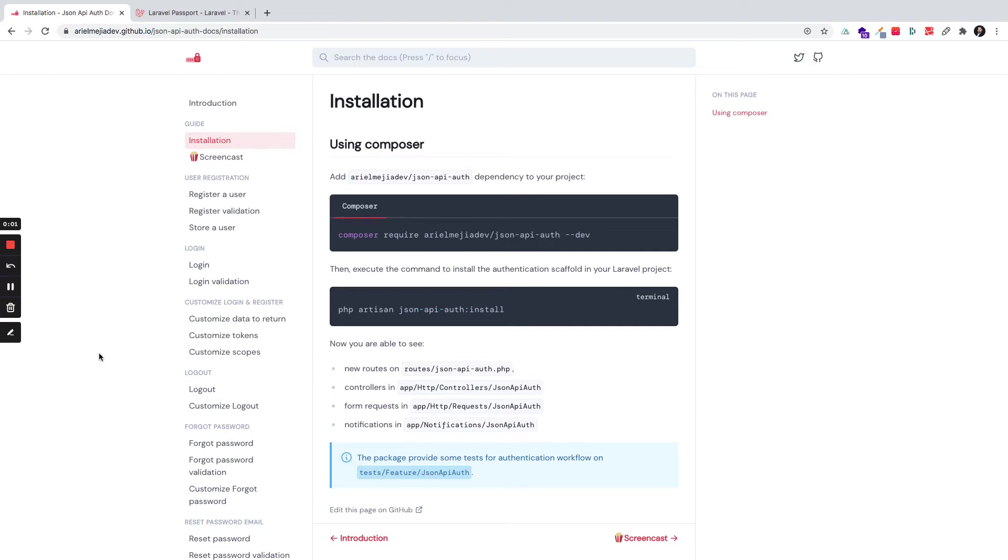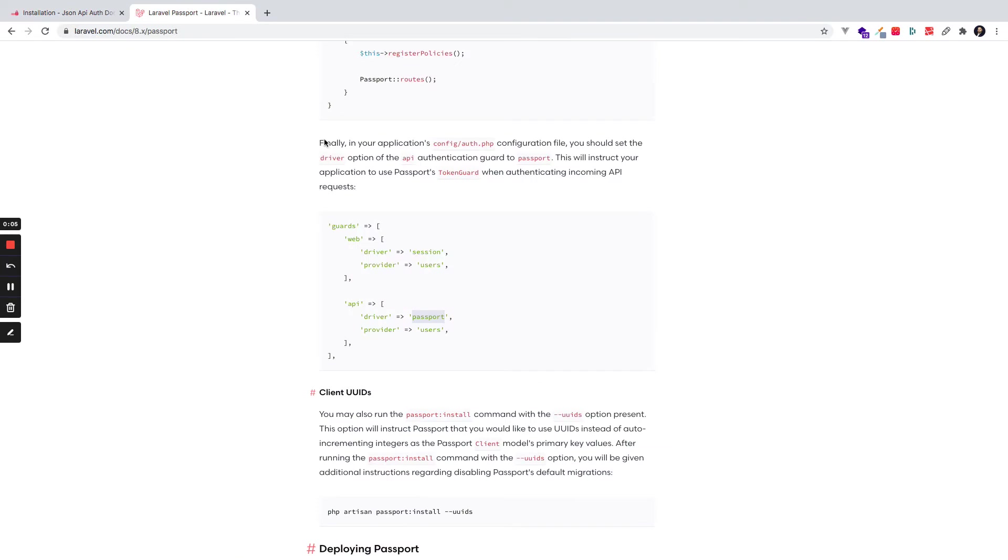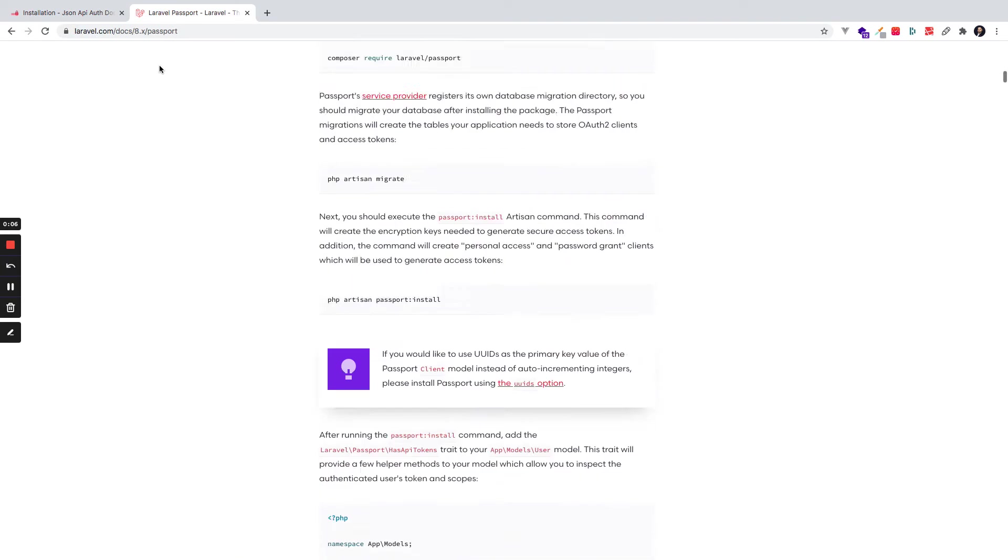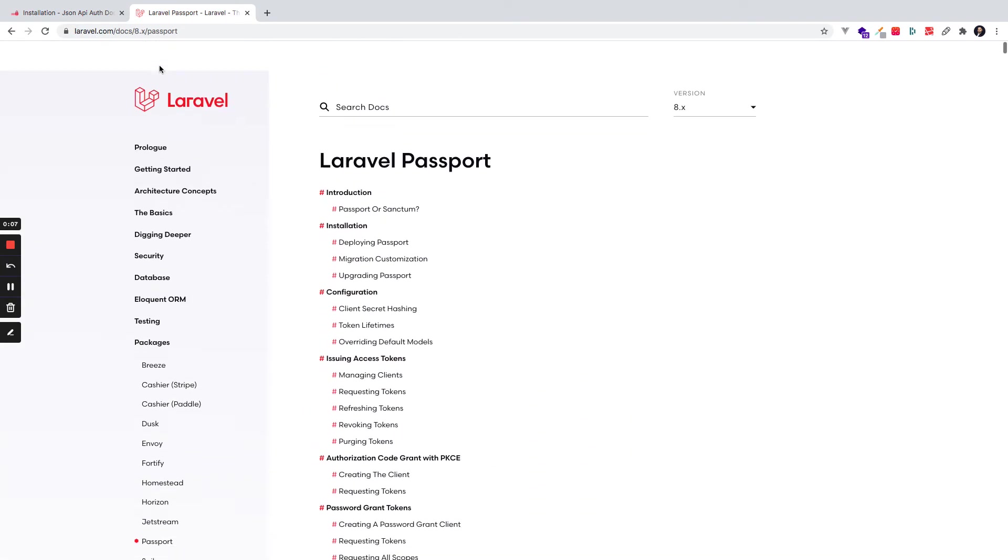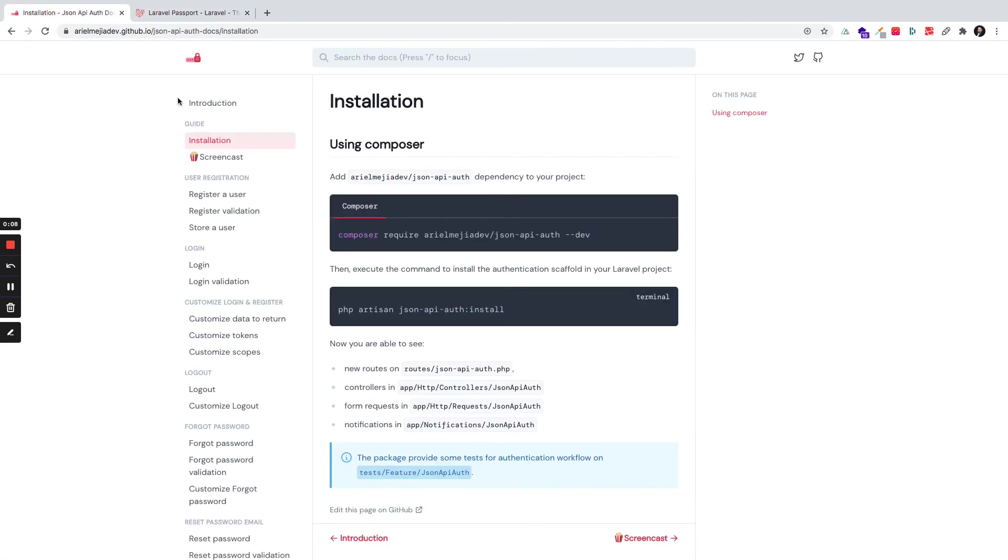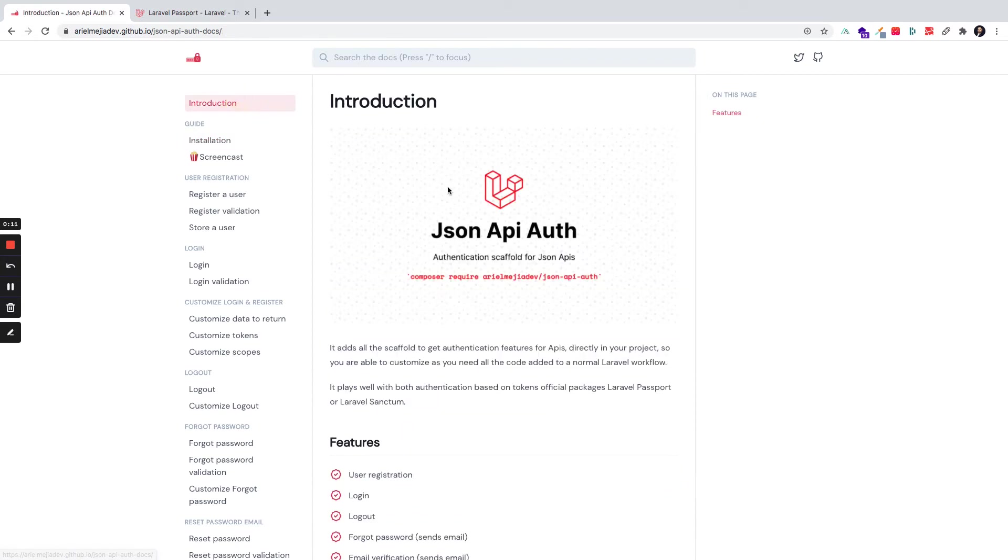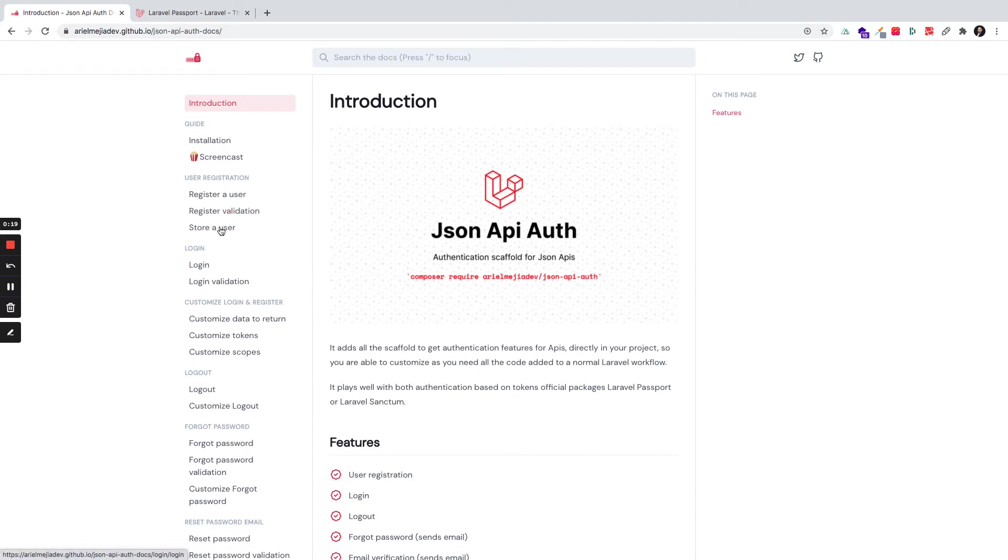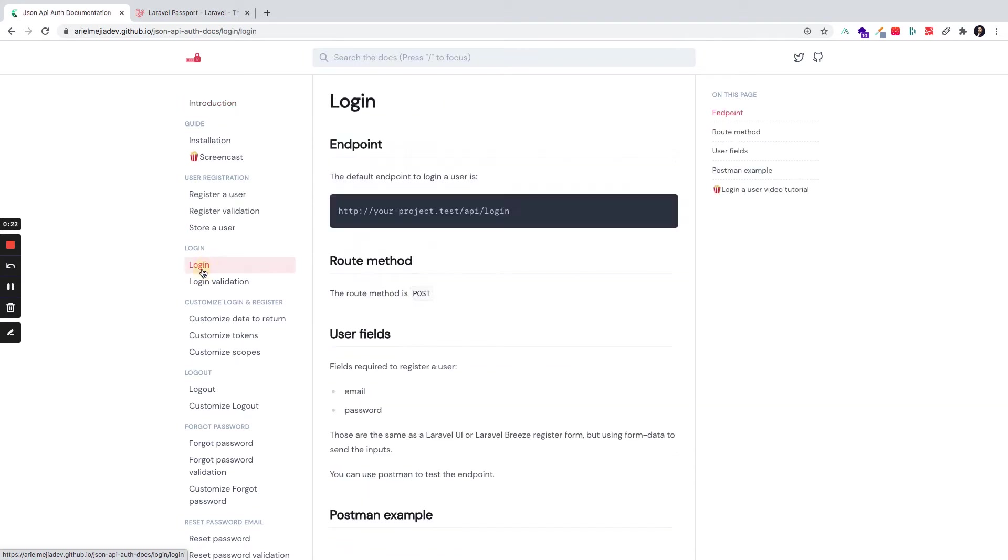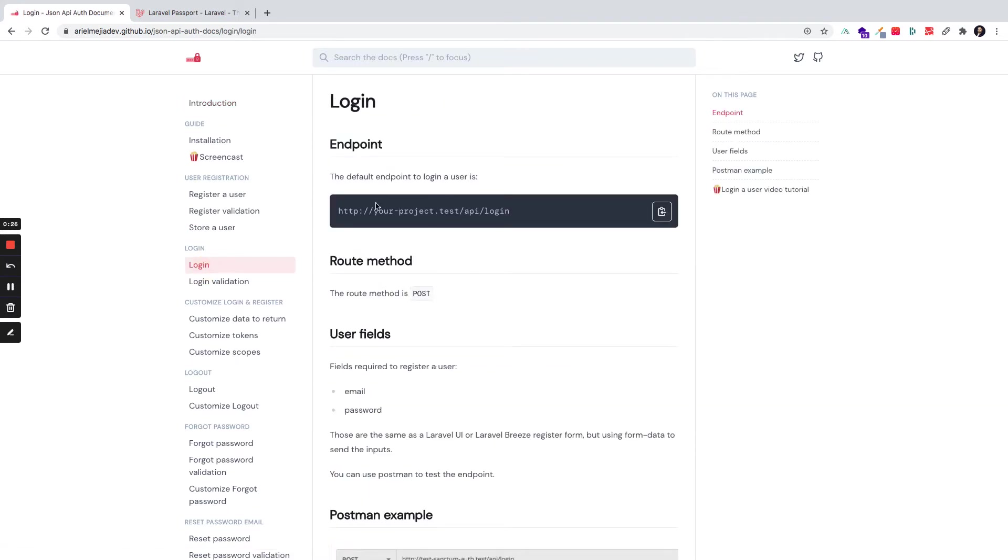Hi, in the first video we installed Laravel Passport and JSON API Auth to add all these scaffolds for authentication using APIs, and we registered a user. In this video, we're going to test login.